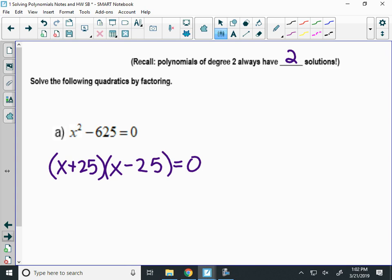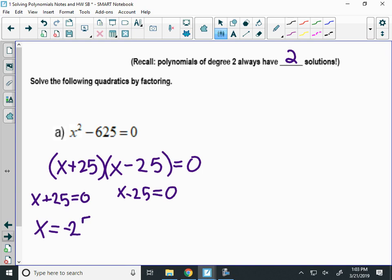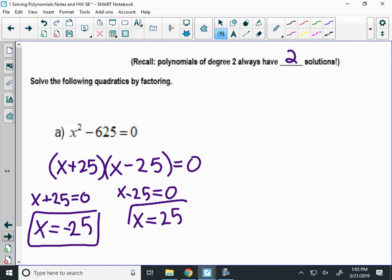Now I'm only going to do the whole formal way one time, but technically to solve this, you then set each factor equal to zero, and then you solve each mini-equation — usually we do this in our head. On the left, if I subtract 25, I get x equals negative 25 as a root, and then x equals positive 25. So I had a quadratic, degree two, so there were two solutions.